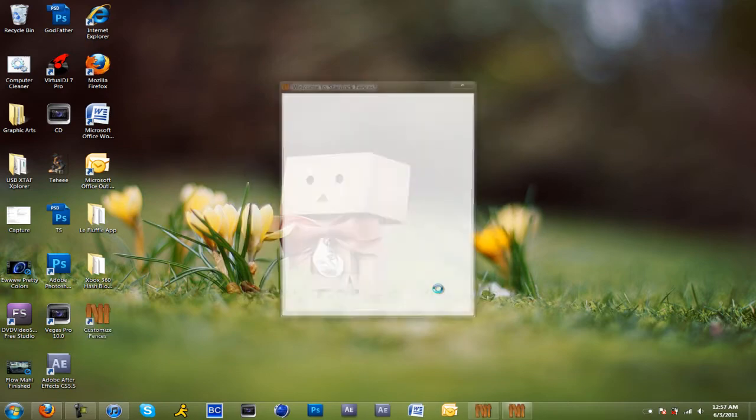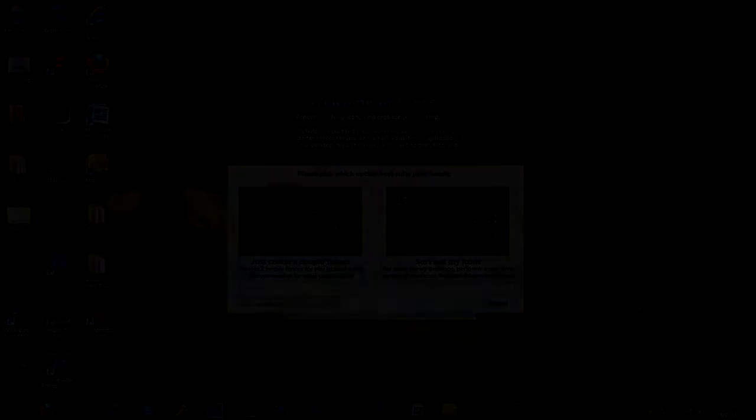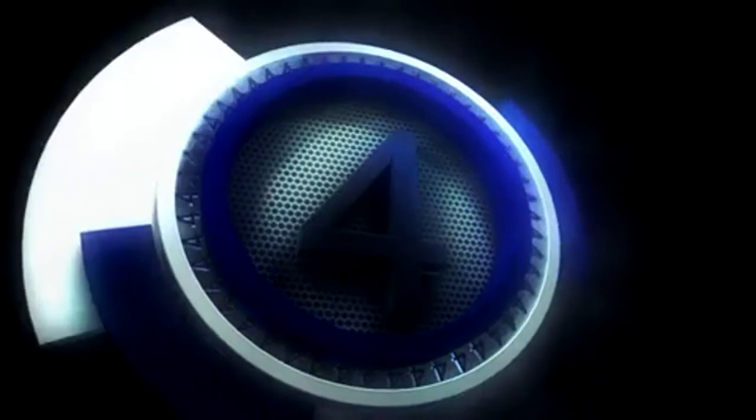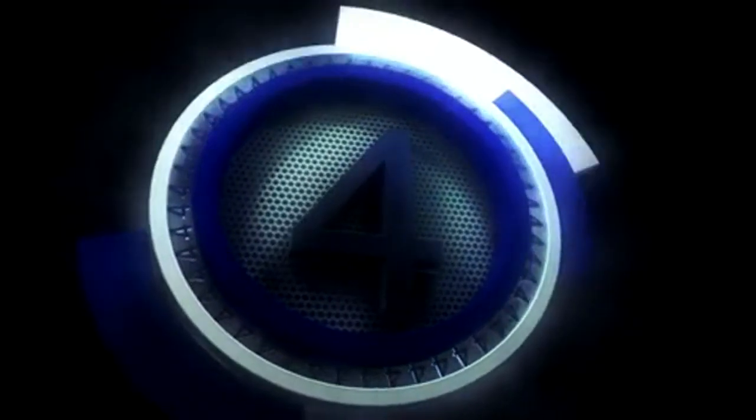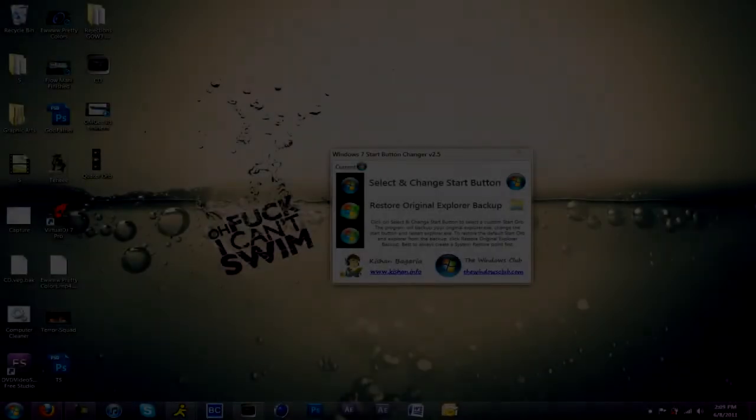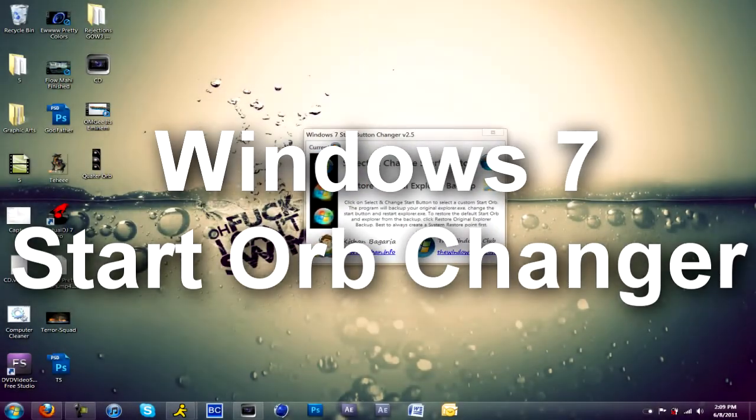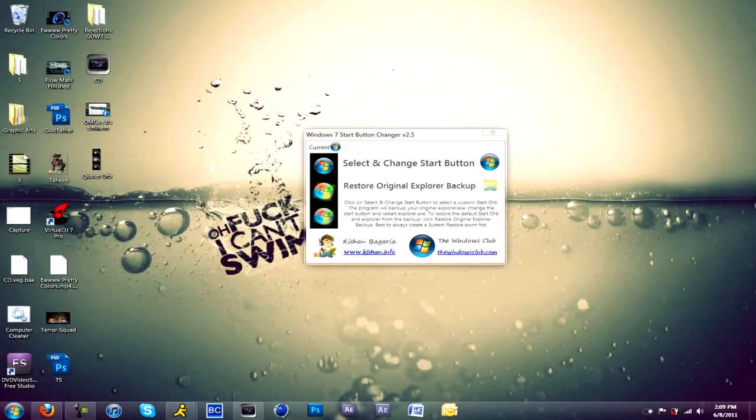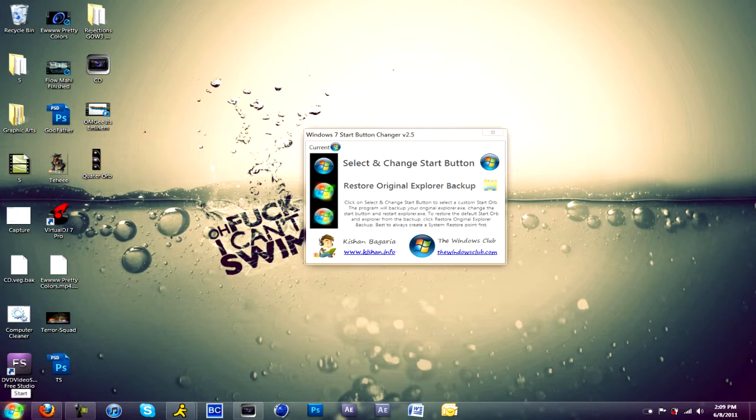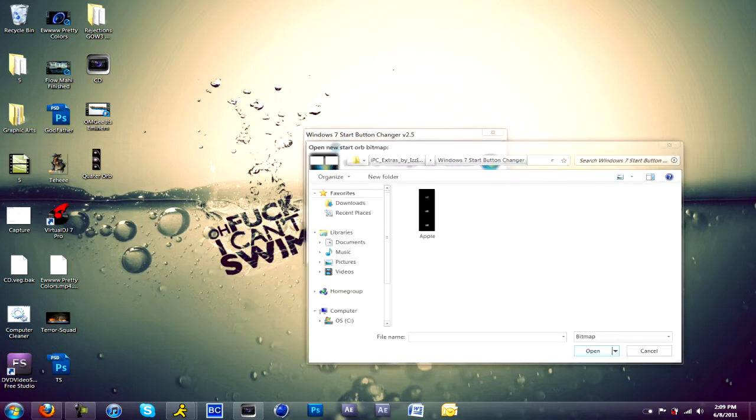At number four we have Windows 7 Start Orb Changer. Now believe it or not, this software was made by a 12-year-old. What it does is it changes your Windows 7 start orb without messing anything. It does everything manually so there's no ownership changes, no nothing.